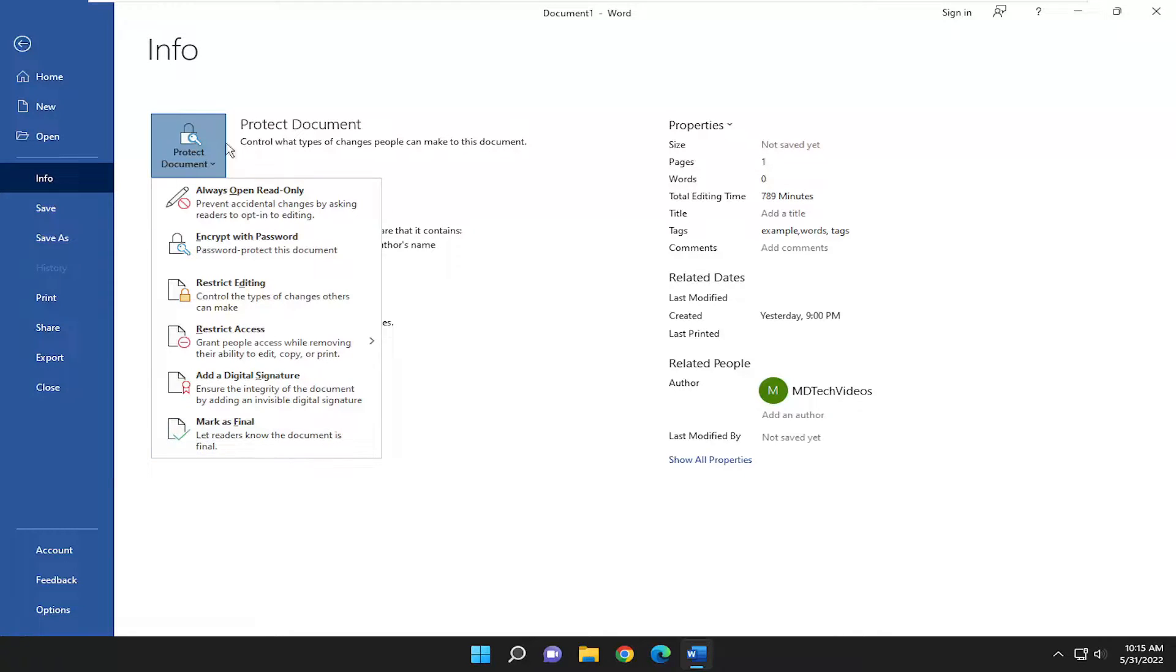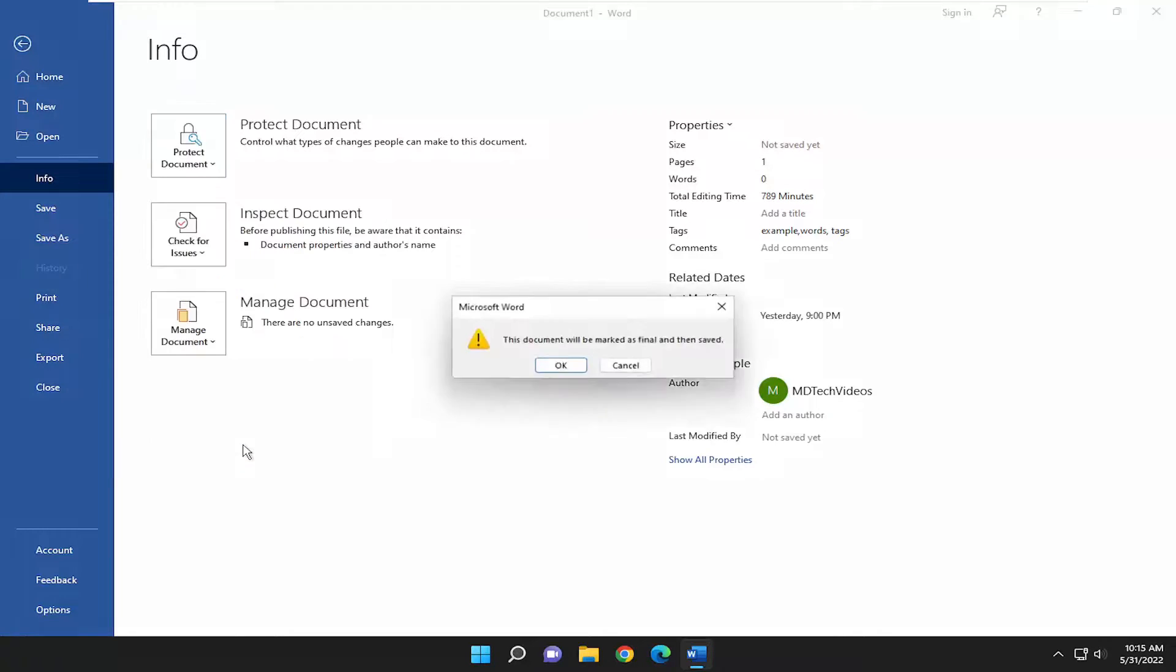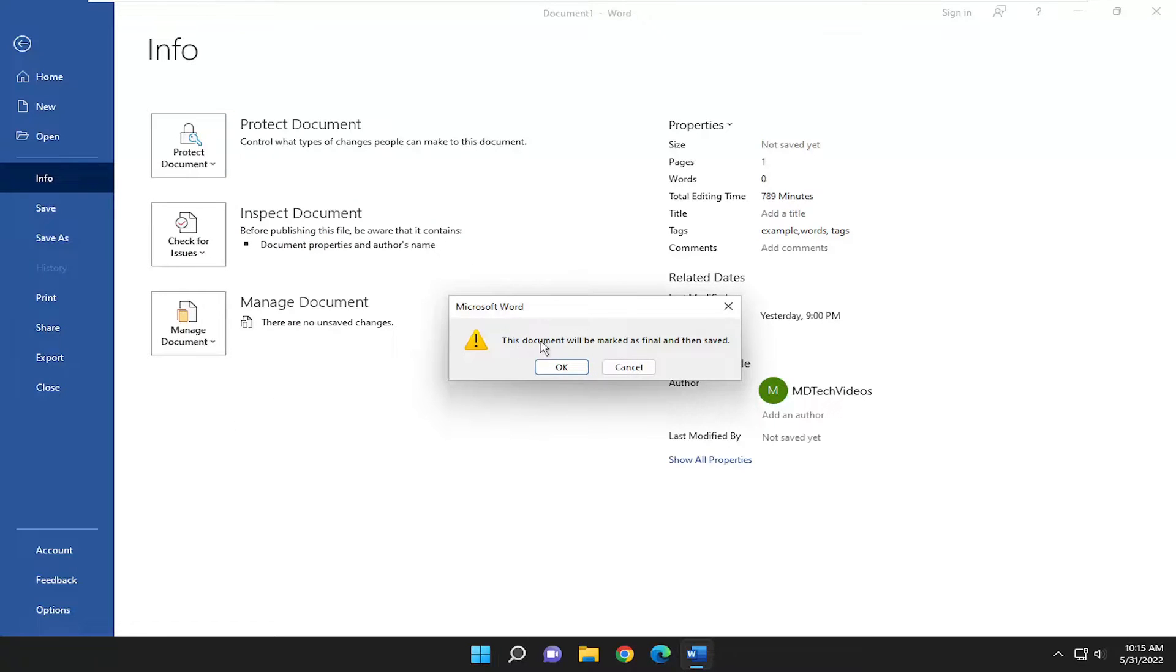So you make any selection you want here. And just for example, if you selected that final option, this document will be marked as final and then saved.